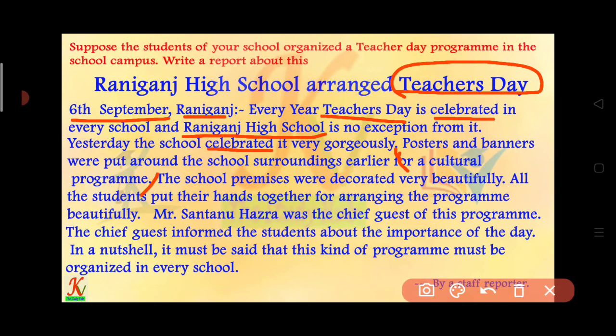Independence Day. XYZ High School arranged Independence Day on 16th August. Every year Independence Day is celebrated in every school and XYZ High School is no exception from it. Yesterday the school celebrated it very gorgeously. Posters and banners were put around the school surroundings earlier for a cultural program.